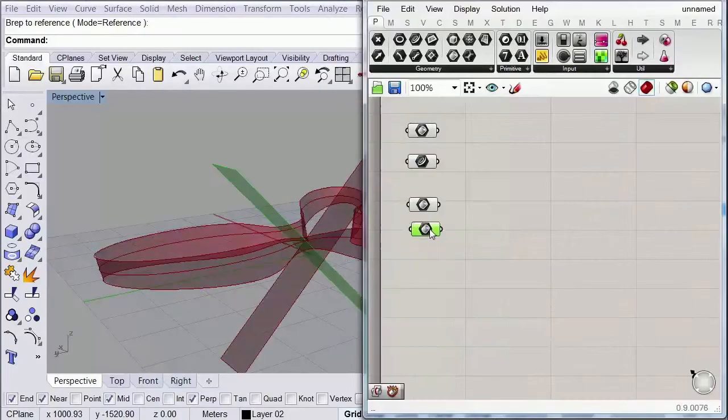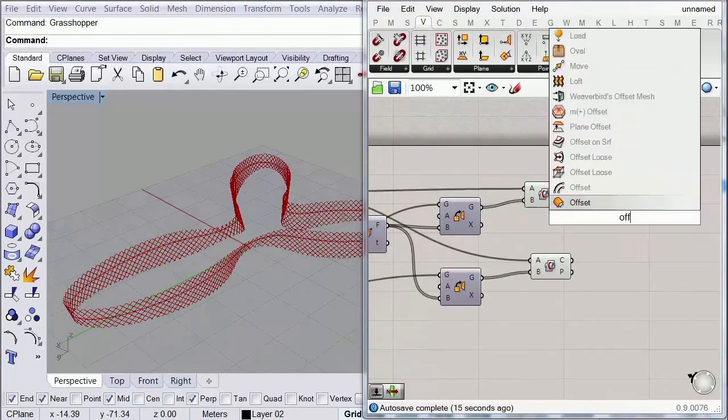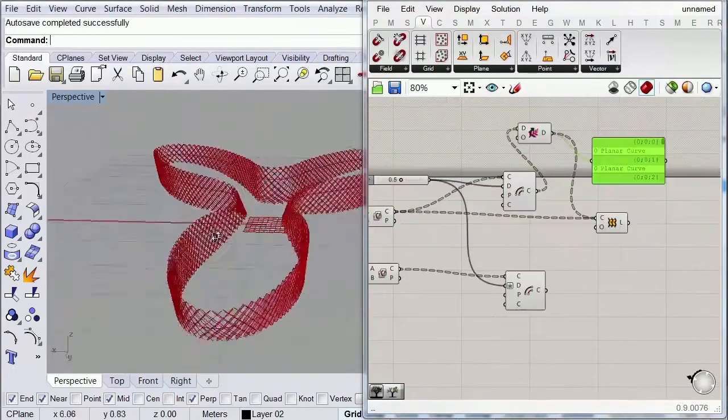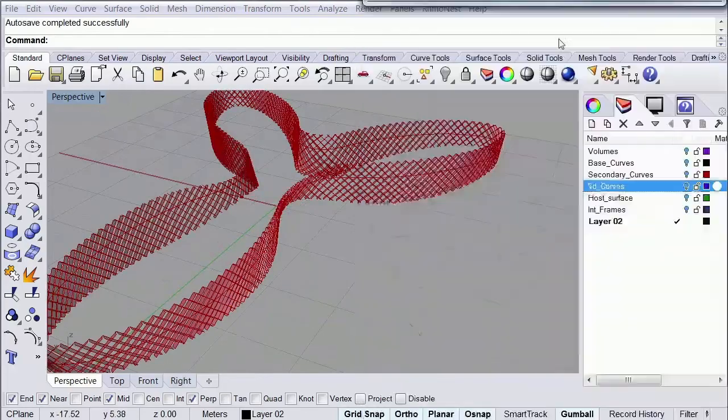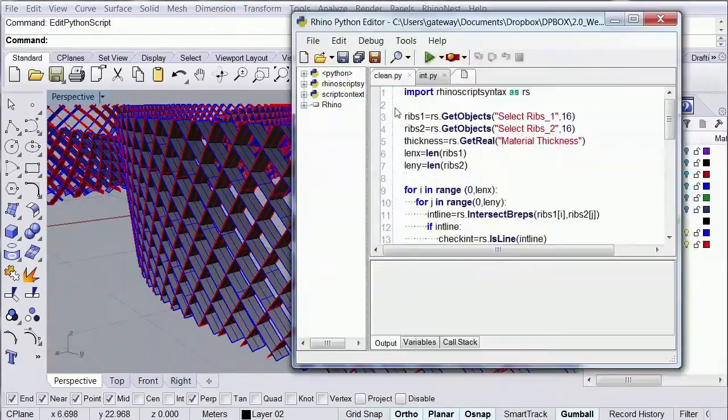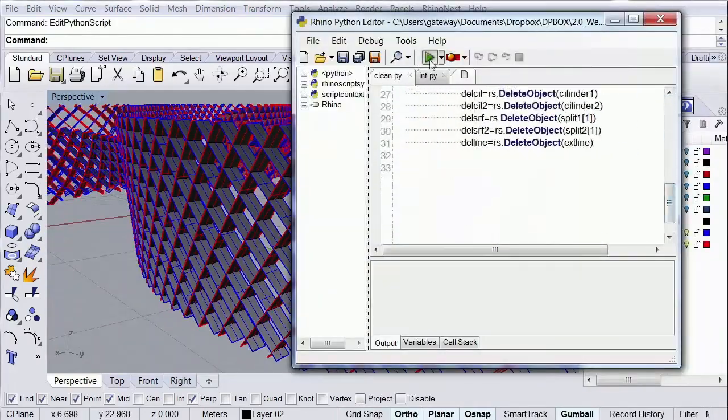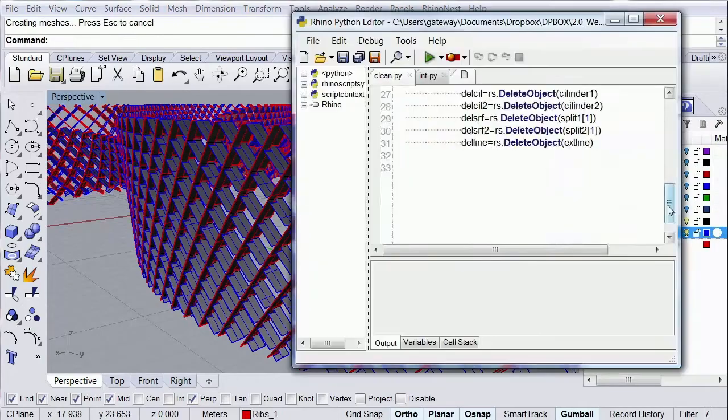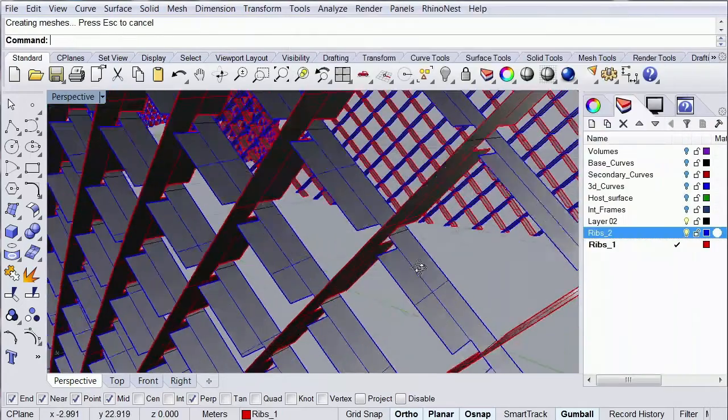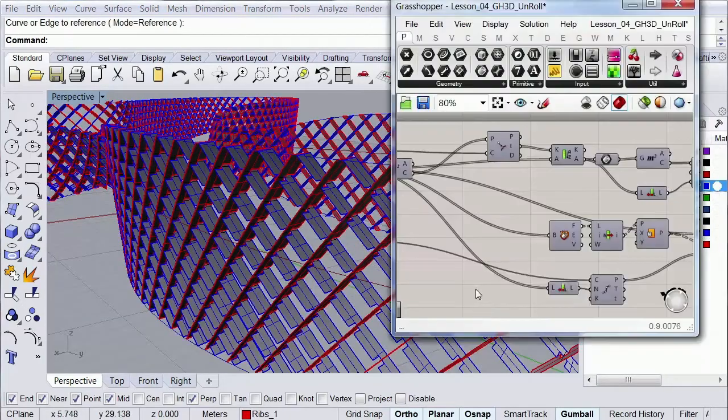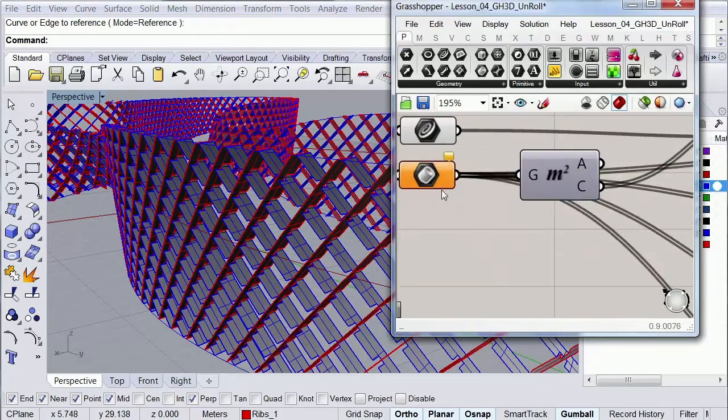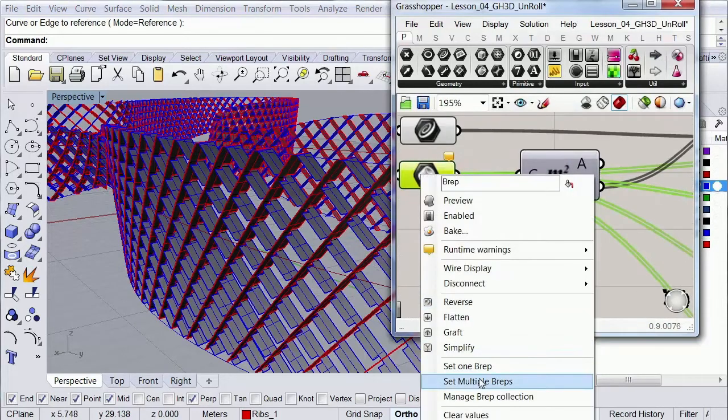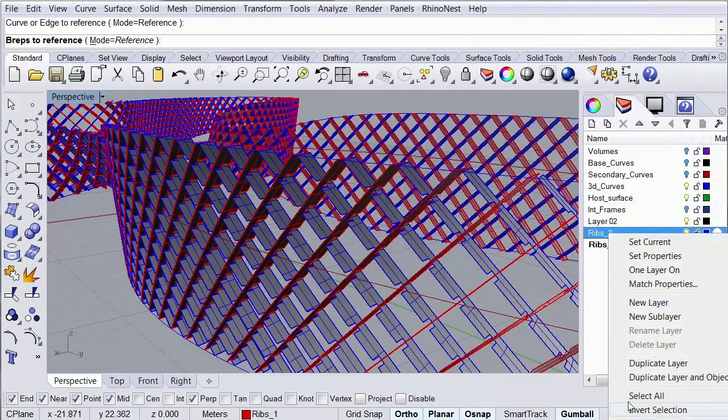This course is going to consist of three main parts. On the first one, we're going to create a parametric system to extract the ribs from a host surface. Then you're going to learn how to code a script to automate all the connections and notches of your ribs. And lastly, we will lay down all the elements in our viewport and label them, so we can later laser cut and assemble them in a physical study model.